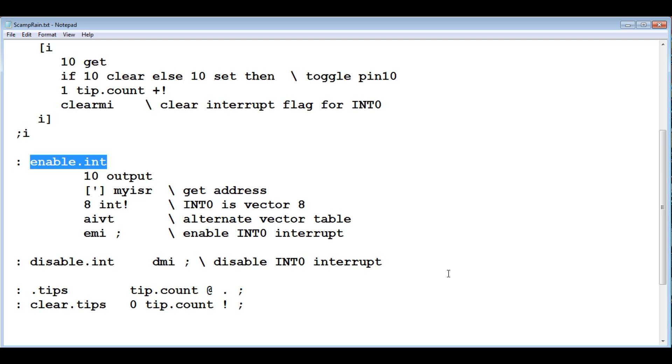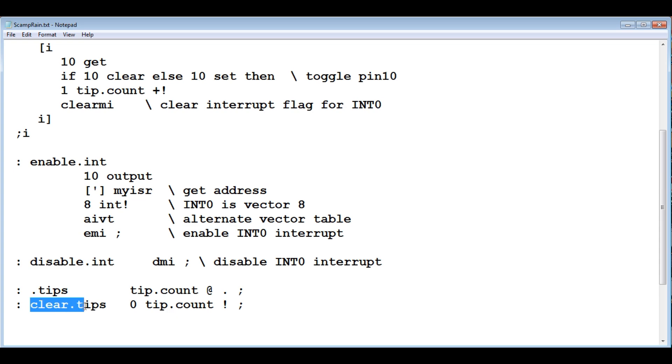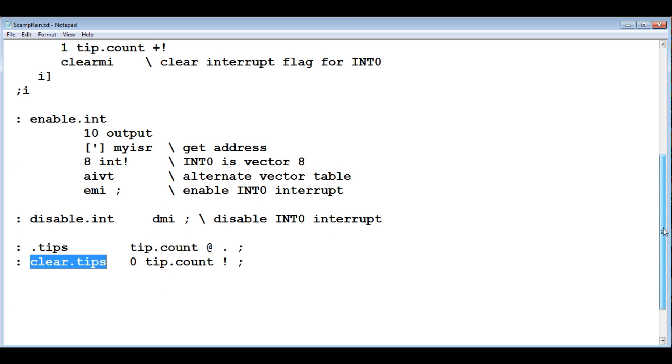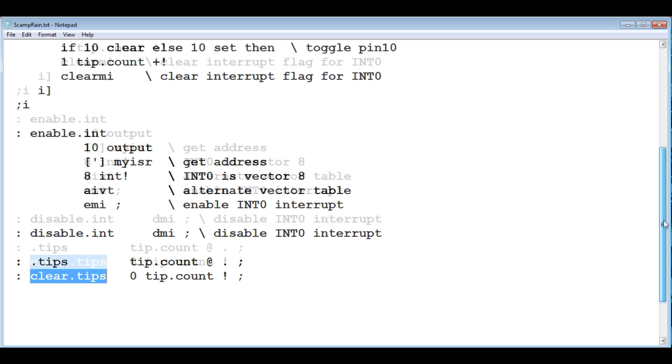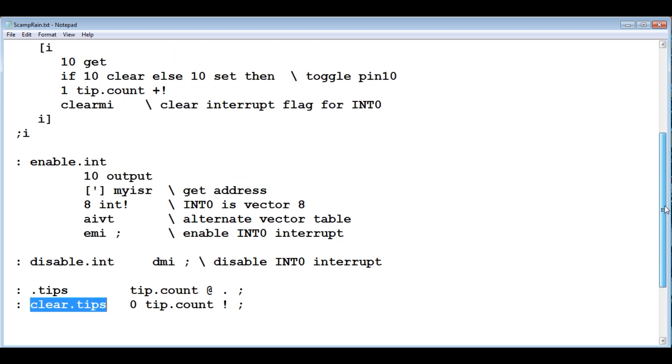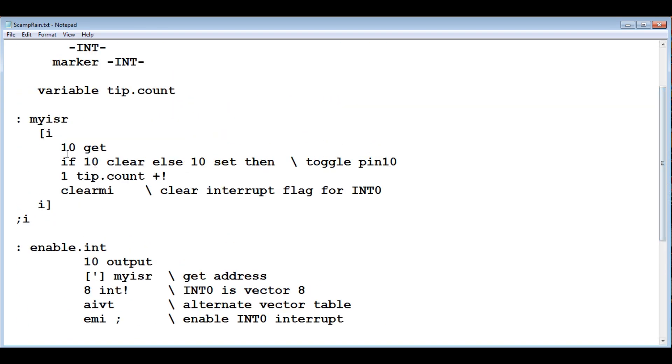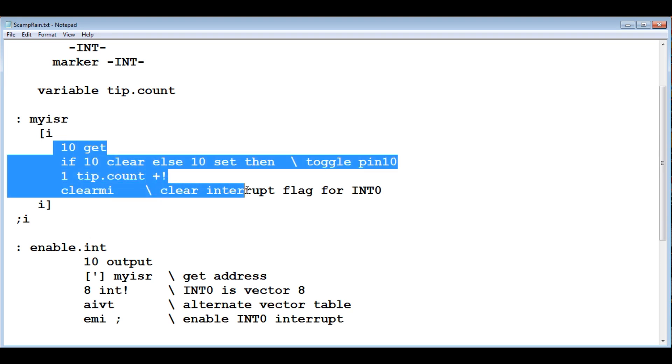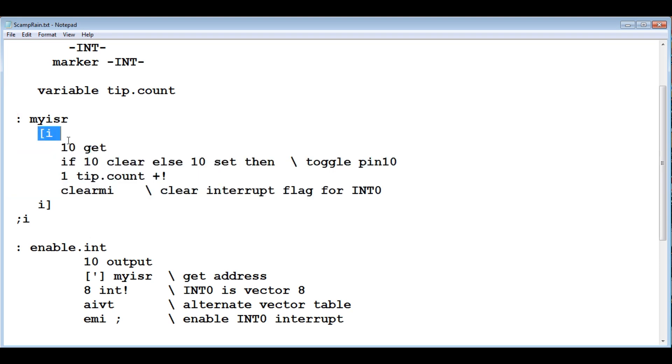We press the button now. We press our push button, and then we could run .tips. That's going to tell you how many tips, how many push buttons you pressed. You could clear it with clear.tips. So that's it. That's all that you need for an interrupt service routine. You could run this code, and you could build your own code in here. Just put your own FORTH code in here in between these two words for your own ISR.